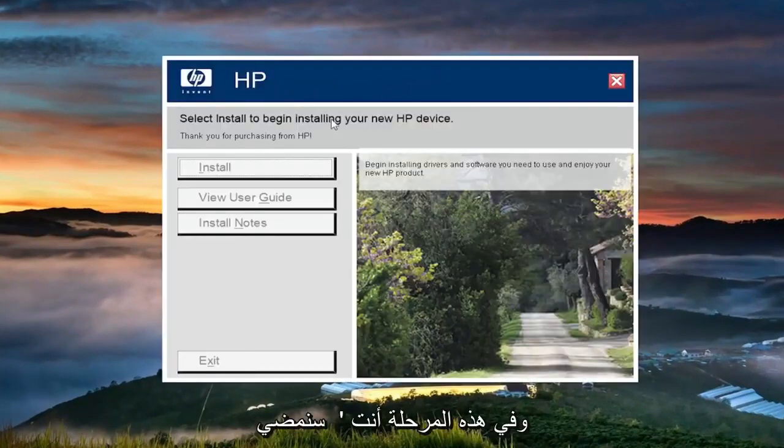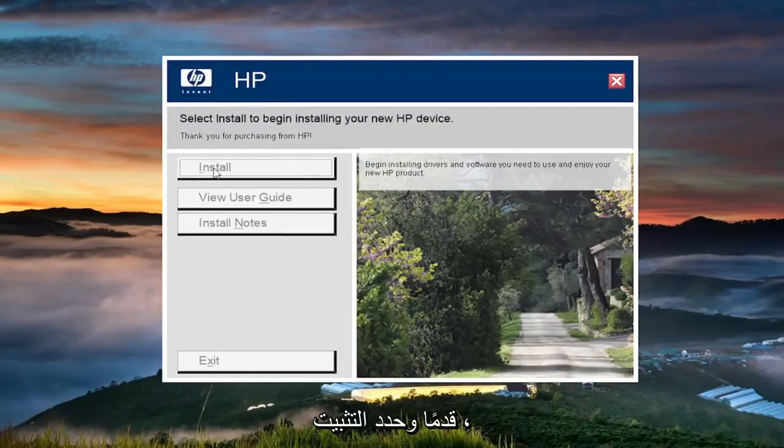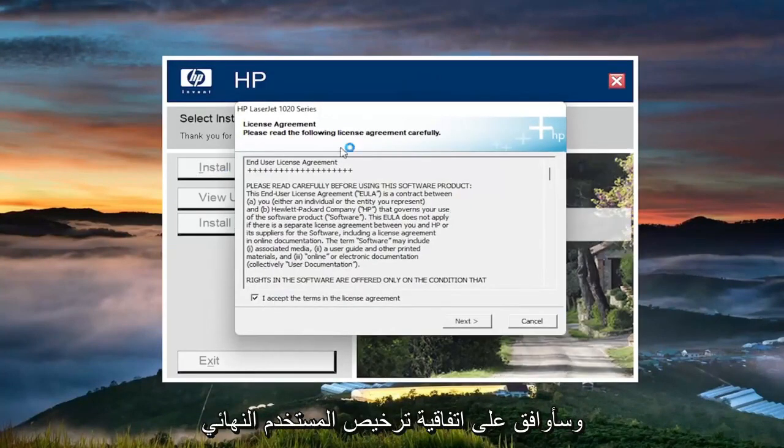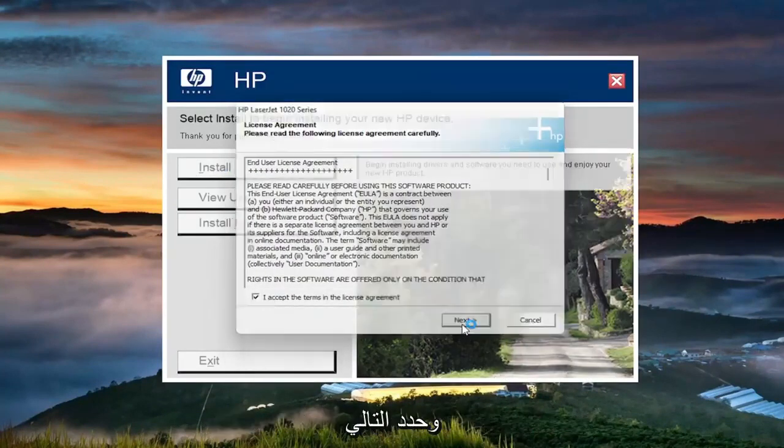And at this point, you're going to select install. You want to accept the end user license agreement and select next.